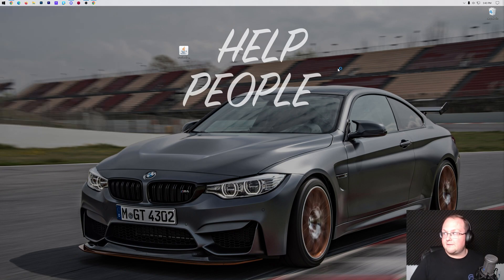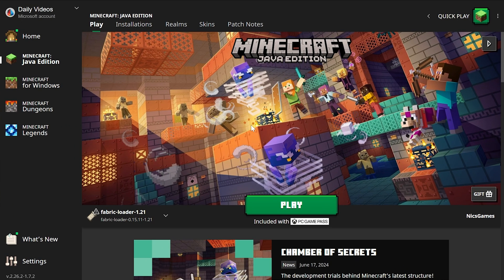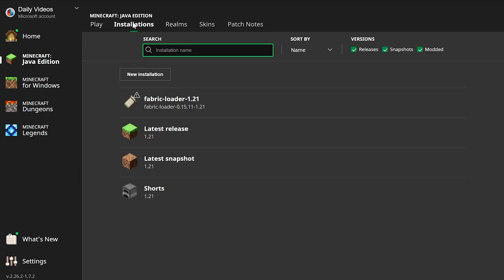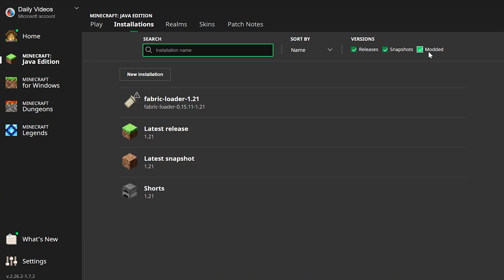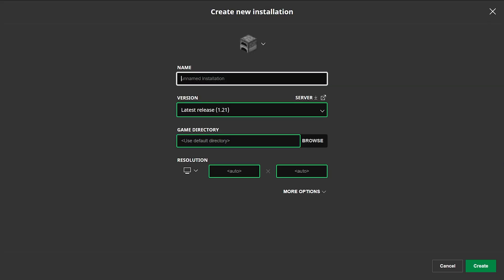Now we want to open up the Minecraft launcher. In the Minecraft launcher we will have a Fabric loader installation, but don't play Minecraft. We still need to install World Edit before we play. Go up to the Installations tab at the top here and make sure Modded is selected. When you select Modded you will see a Fabric loader installation here. If you don't, that's okay, or if Fabric's not for the right version, let's say it's for 1.20 or 1.18 or 1.19, it's not 1.21, go ahead and click New Installation here.